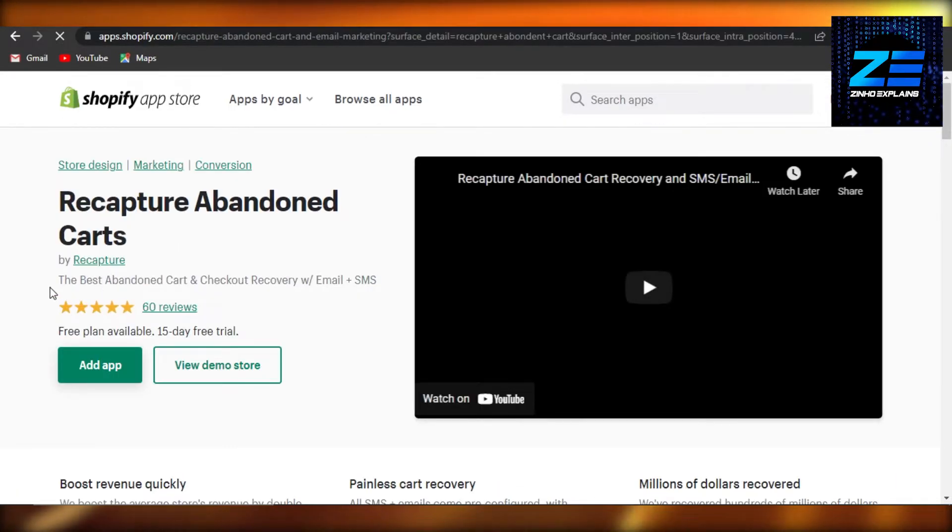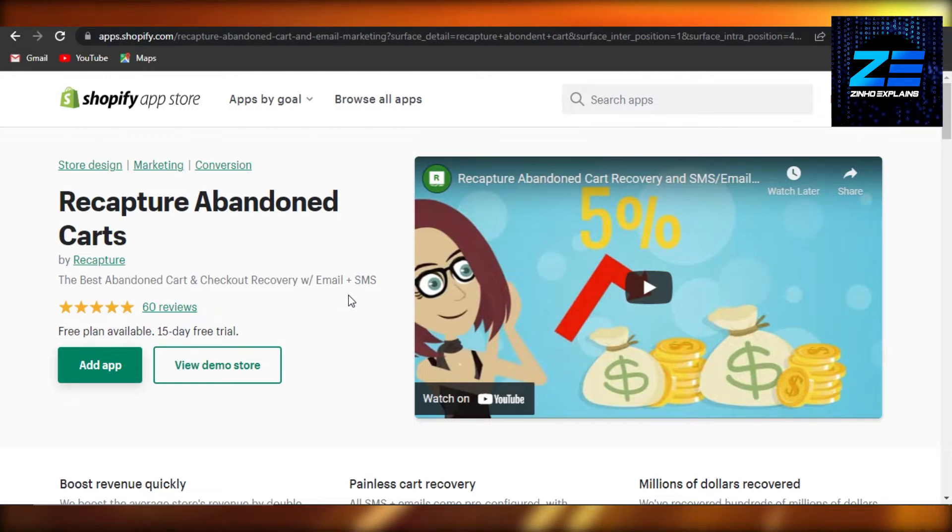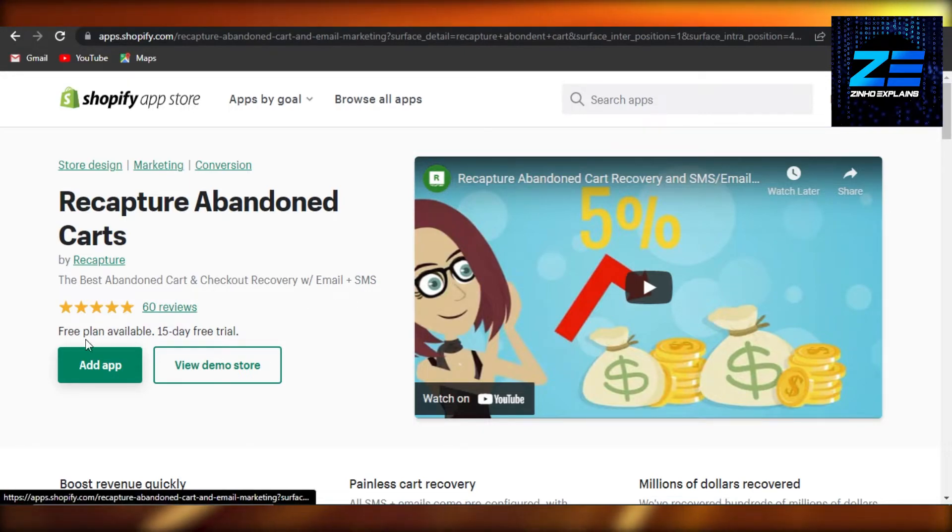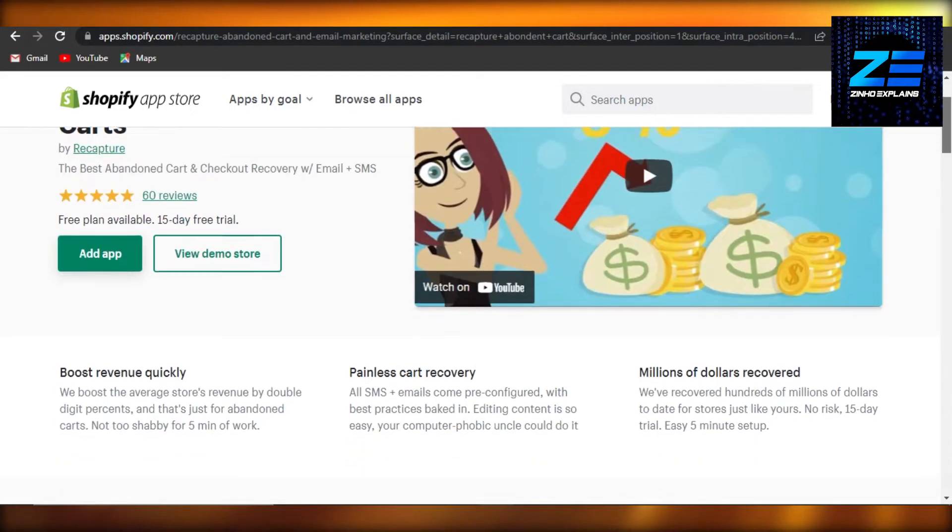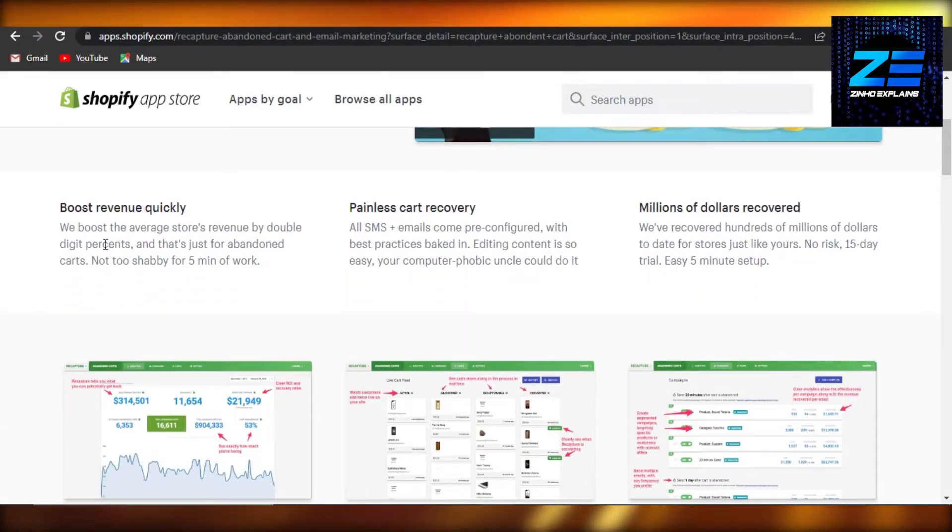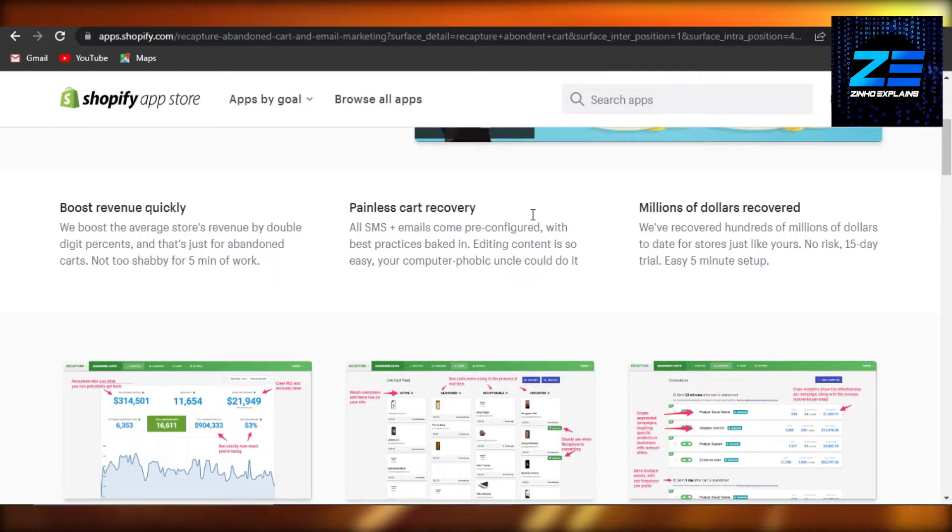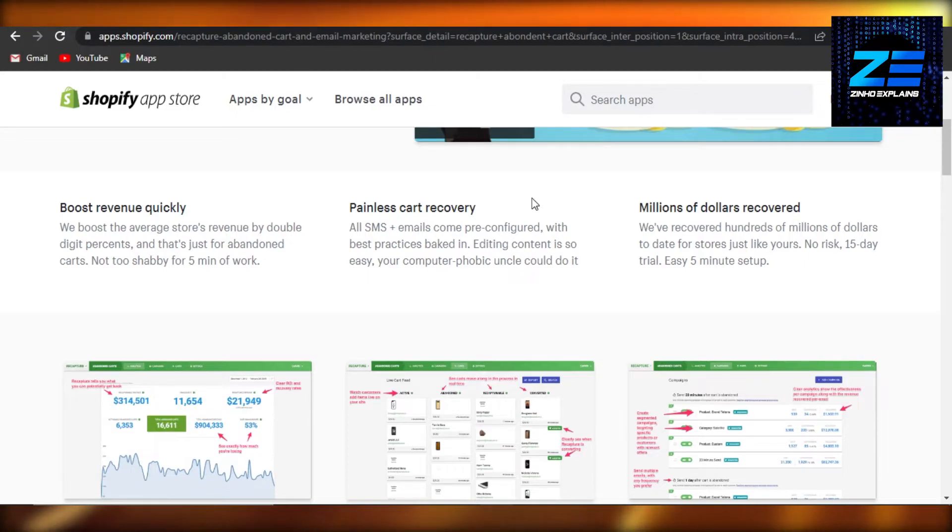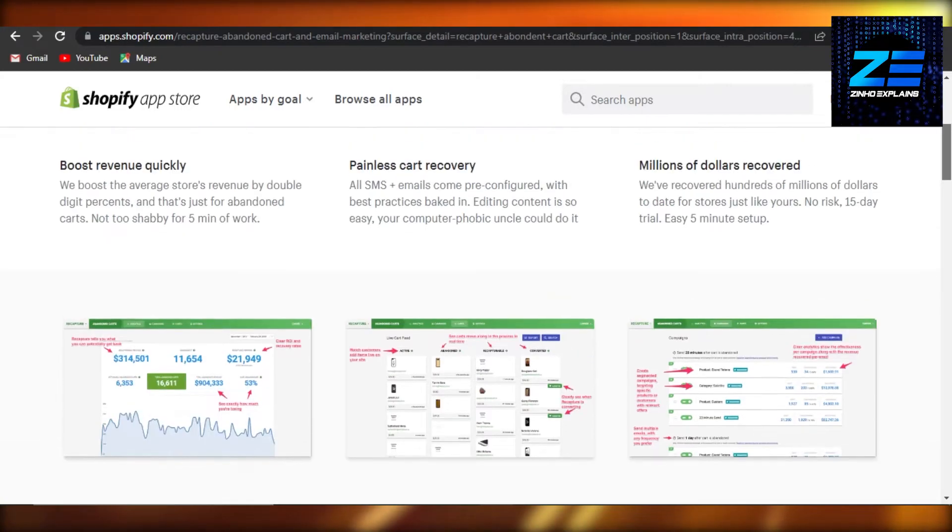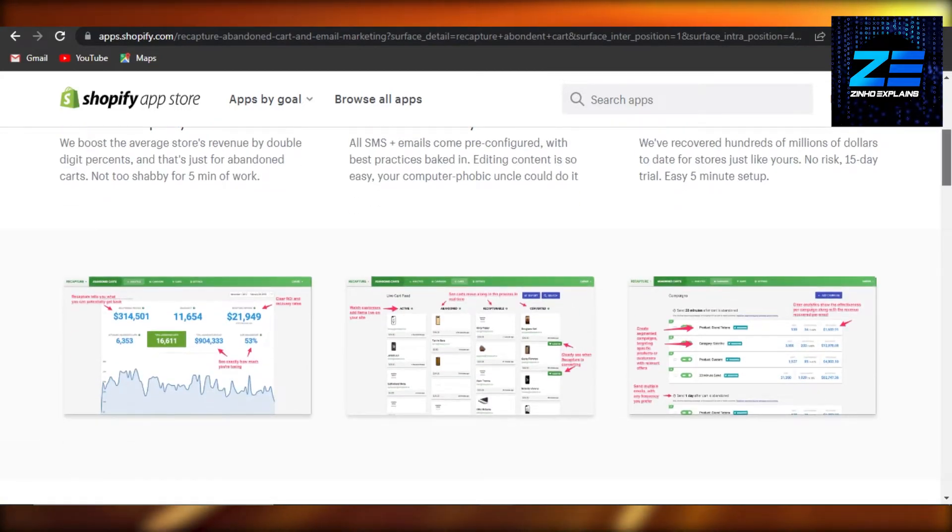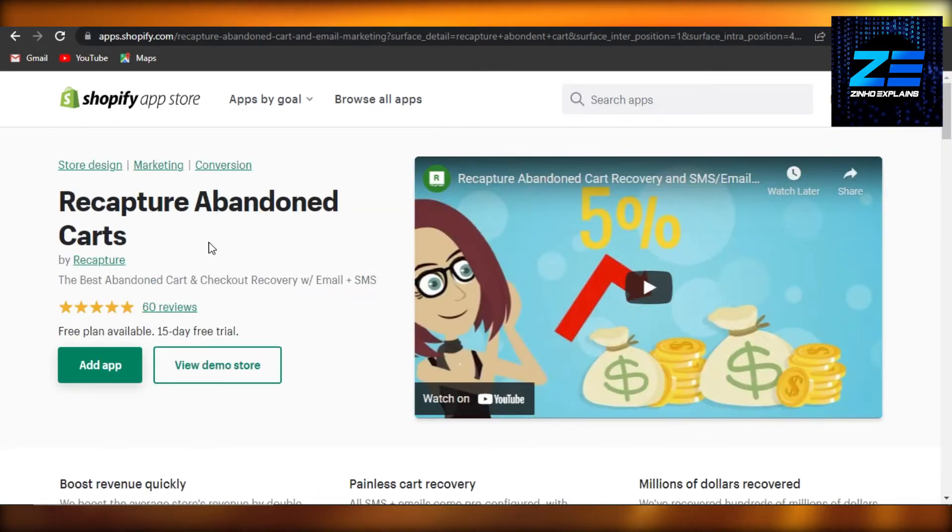Okay, so this is the one we were looking for. The best abandoned card and checkout recovery with email plus SMS. Free plan is available, 15-day free trial. The plan is pretty reasonable and it will allow you to boost revenue quickly, painless card recovery, millions of dollars recovered. It has SMS, email pre-configured with best practices backed in and it allows you to quickly recover your abandoned cards and actually save millions of dollars.